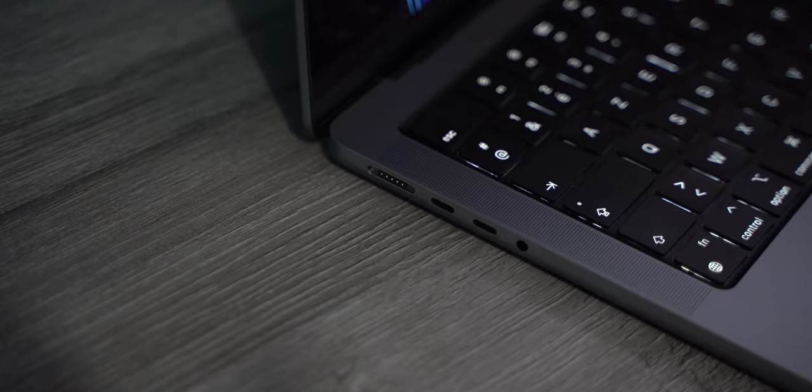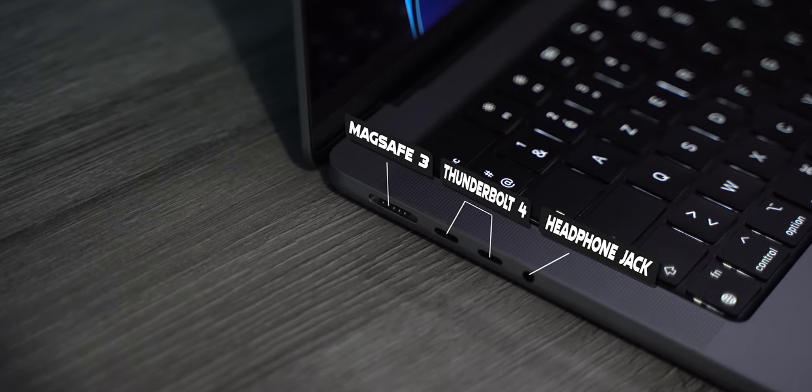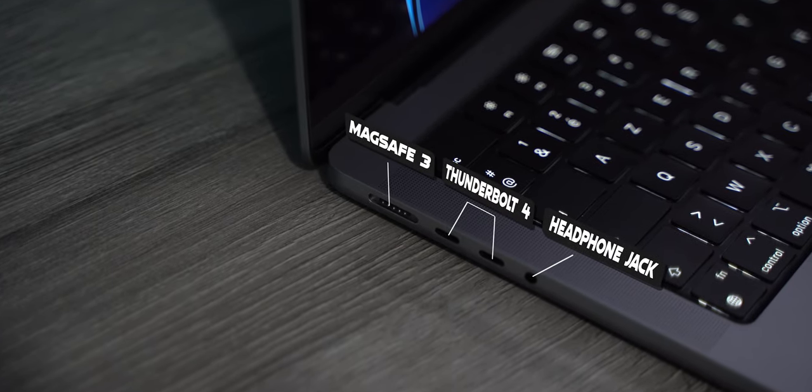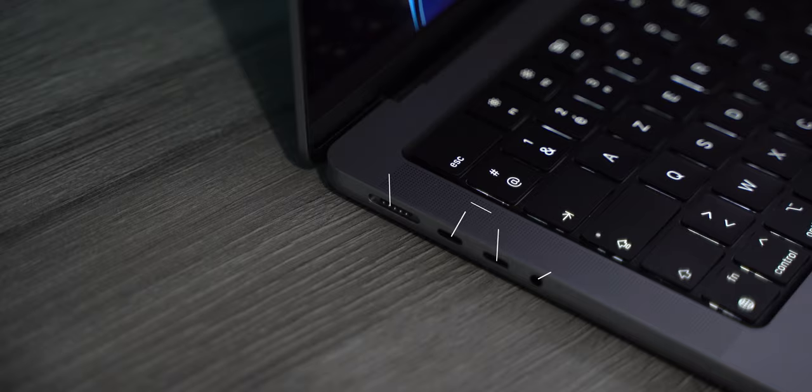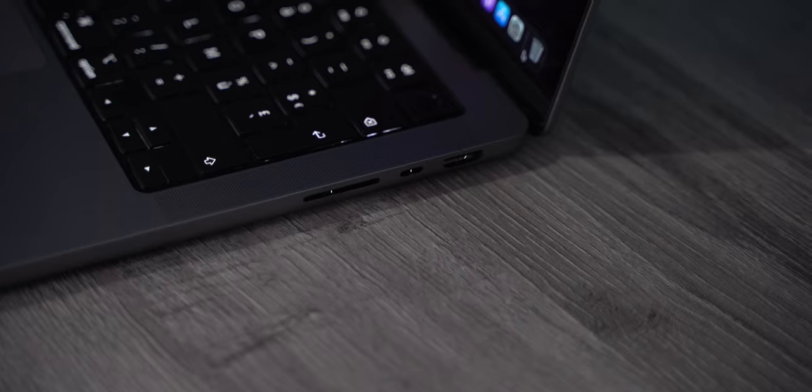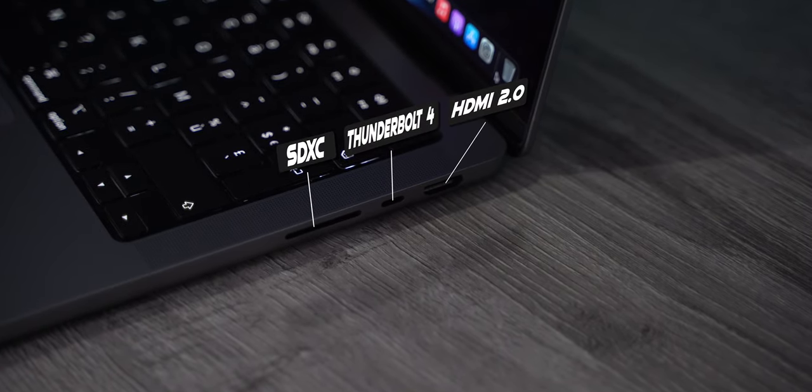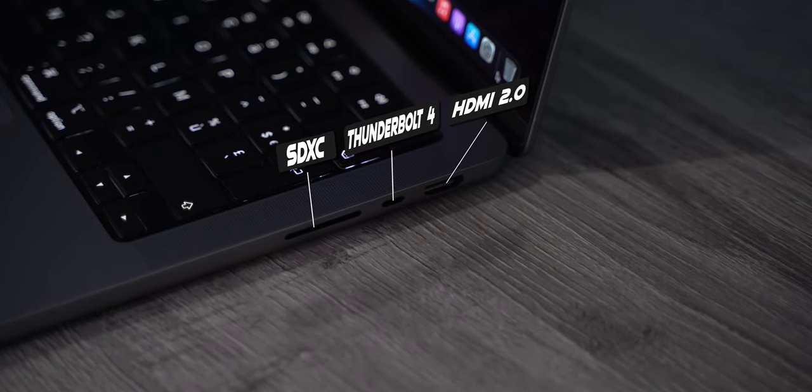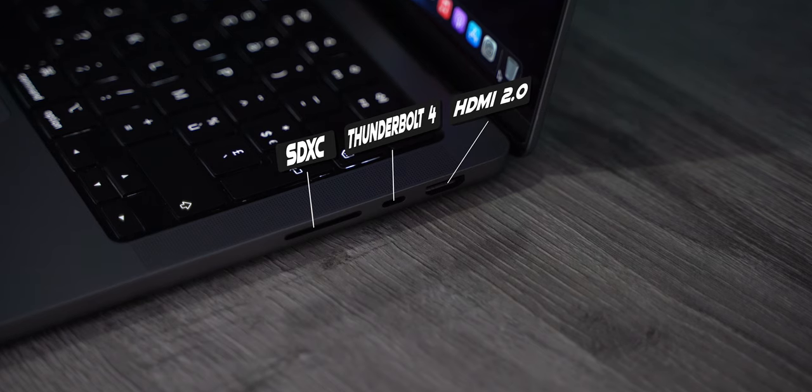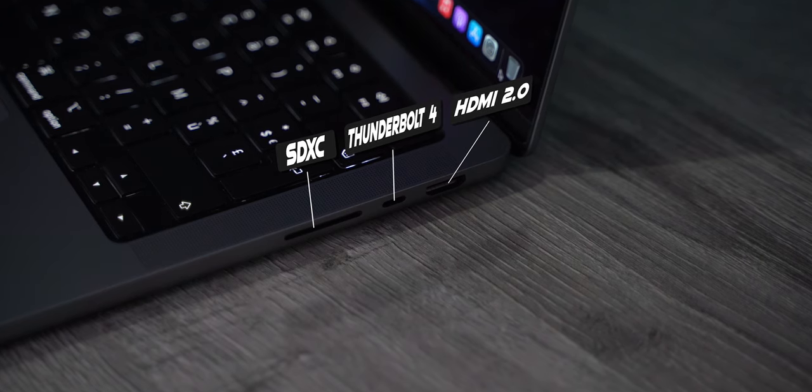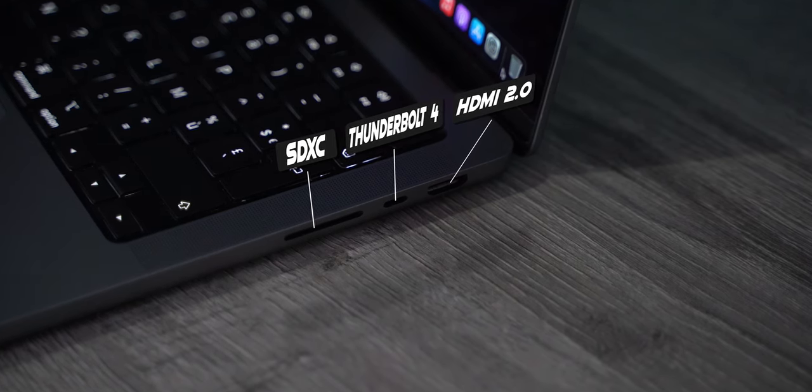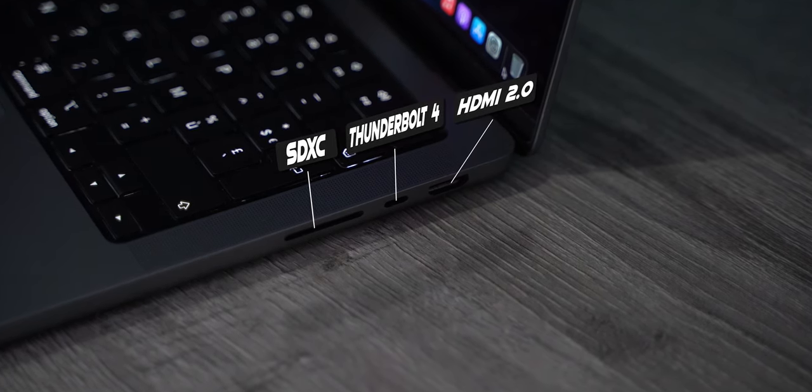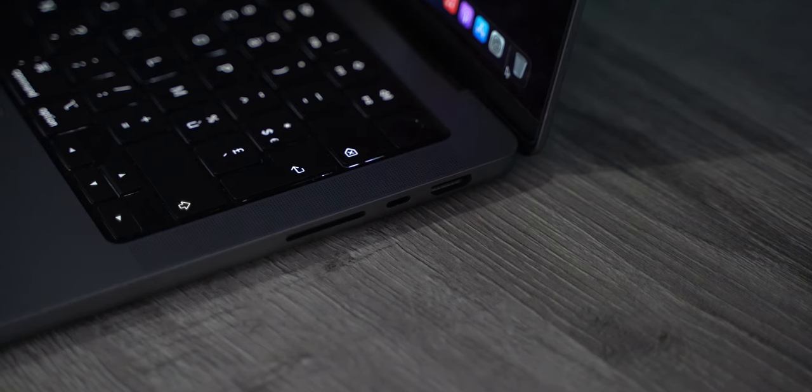So Apple did add some ports back. They did add back MagSafe and it's now a new version. Now it's MagSafe 3 with fast charging. They brought also the SD card slot back and also HDMI. It's HDMI 2 not 2.1. So you can use 4K 120 frames per second with the HDMI port. There are also 3 Thunderbolt 4 ports and a headphone jack.